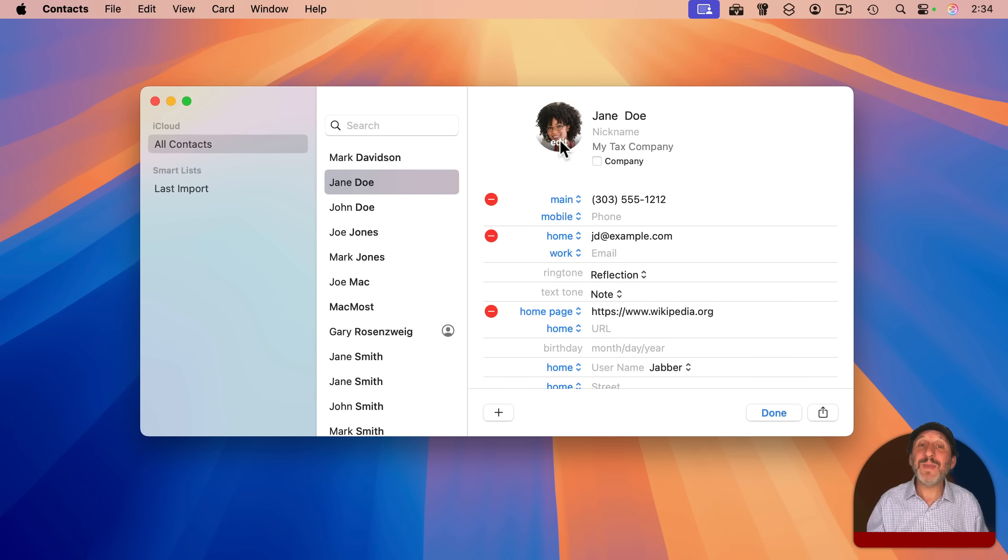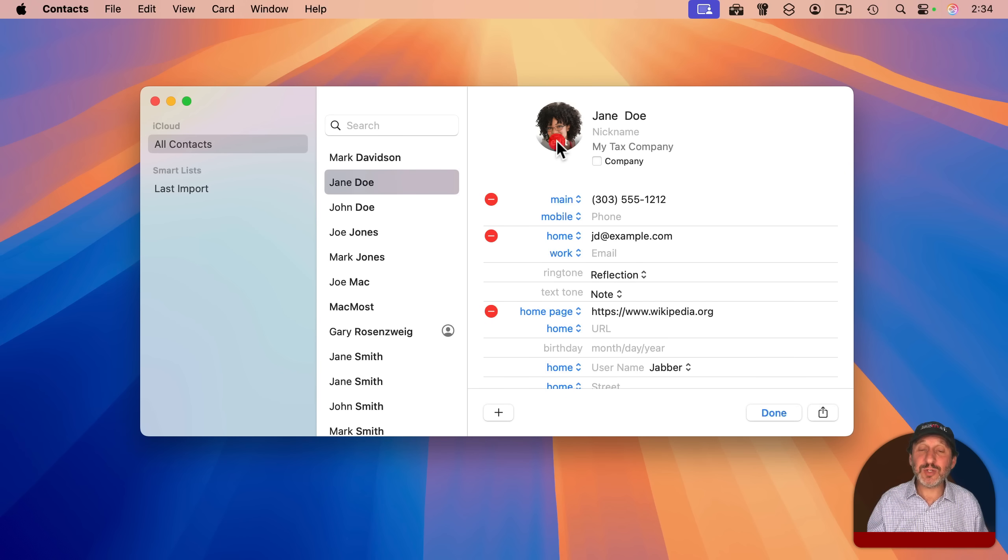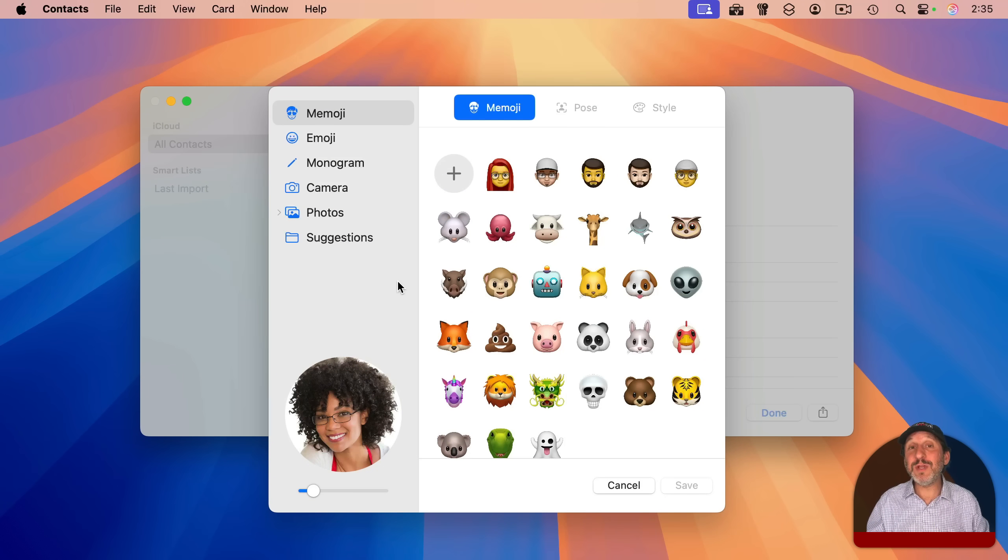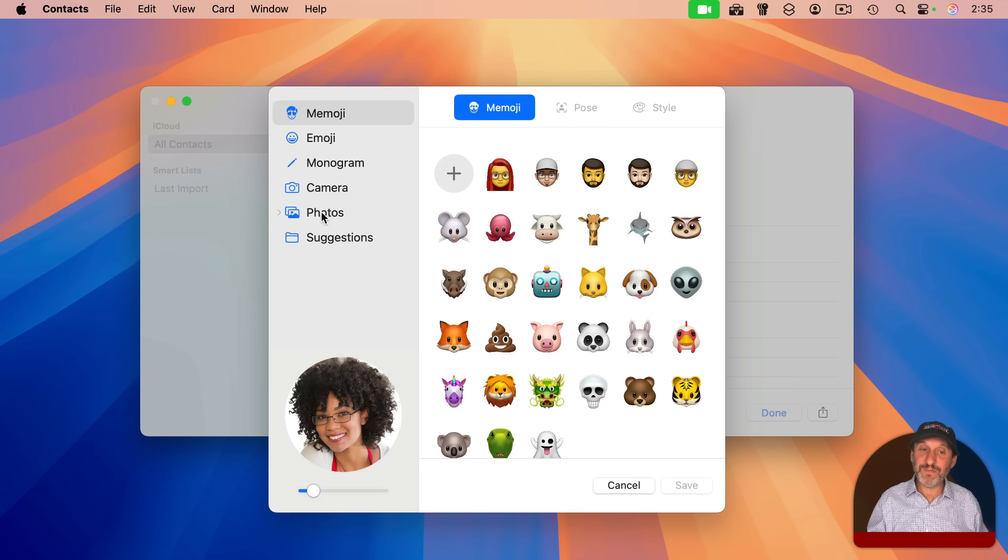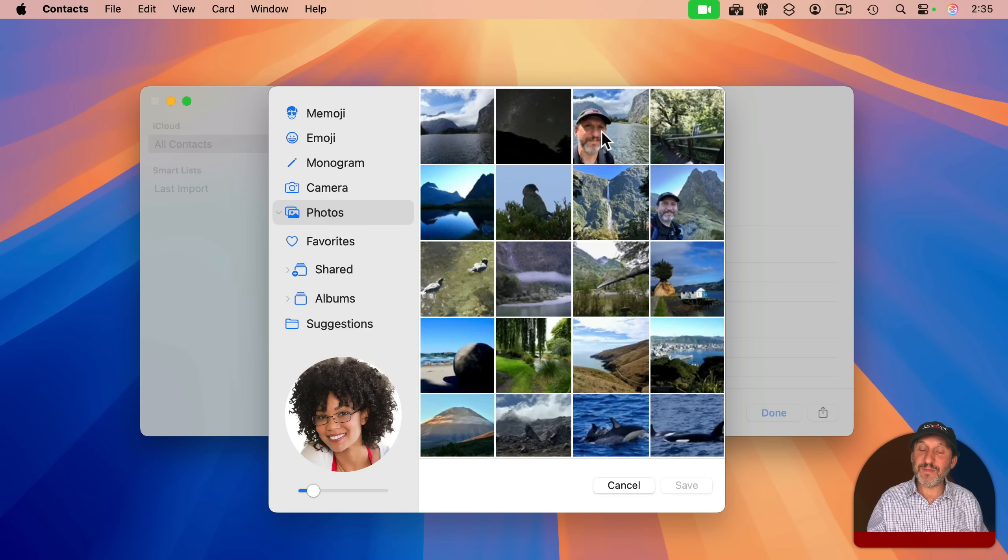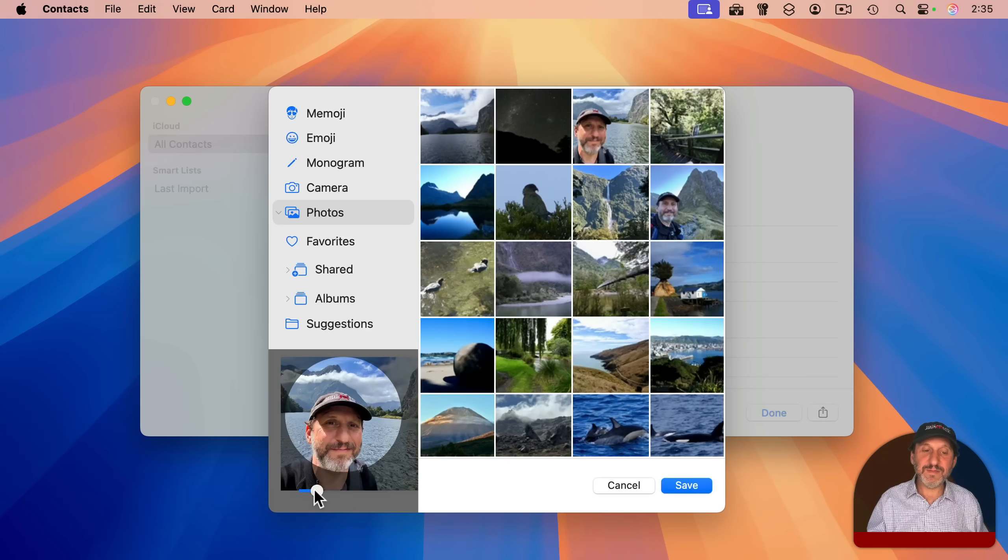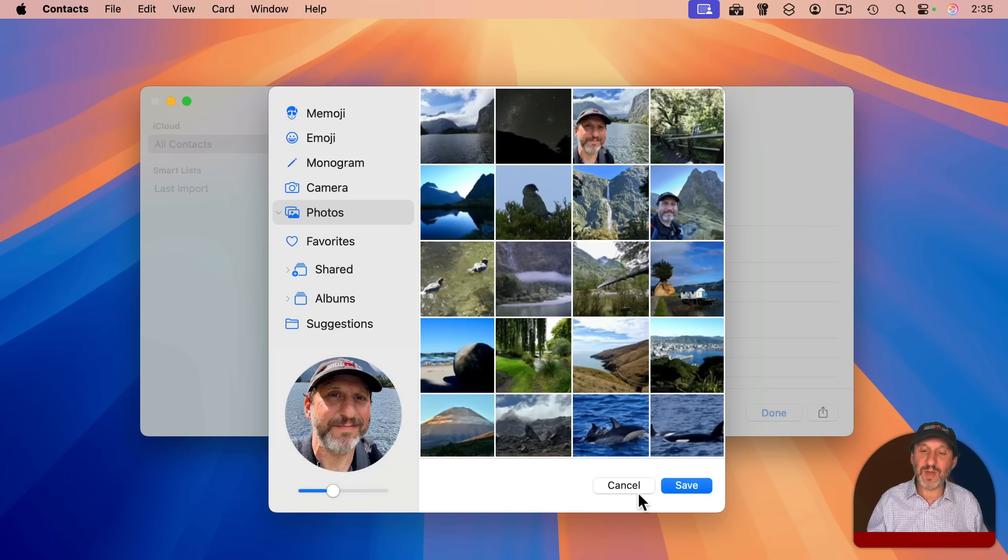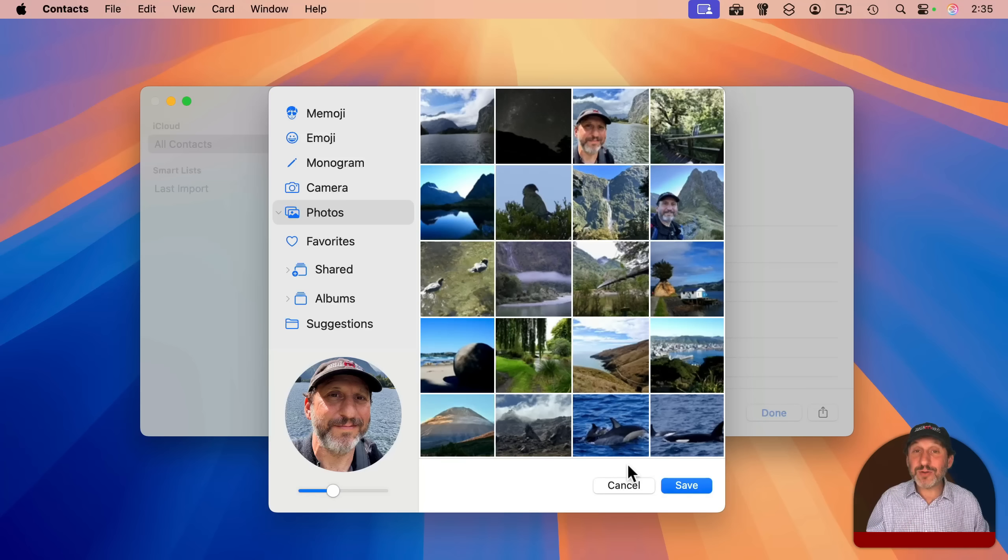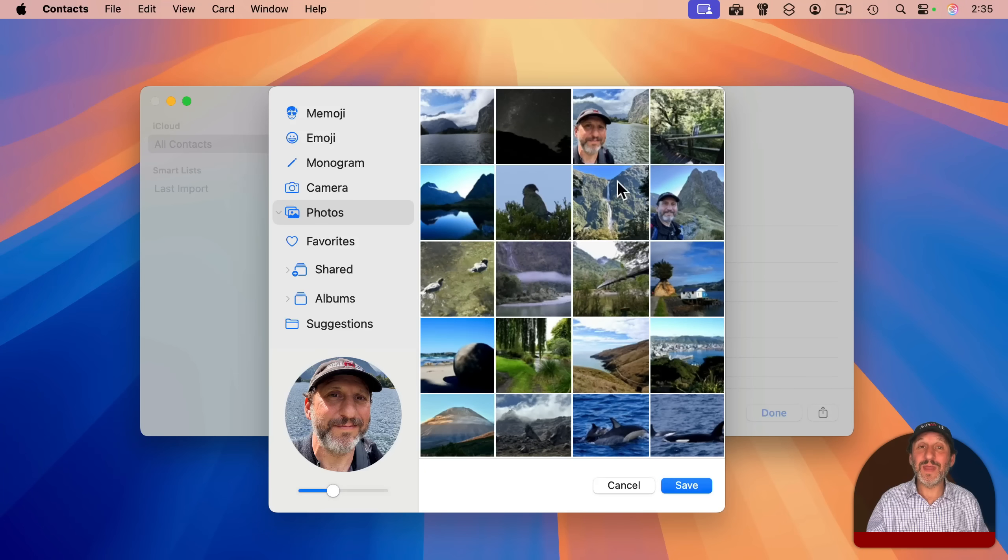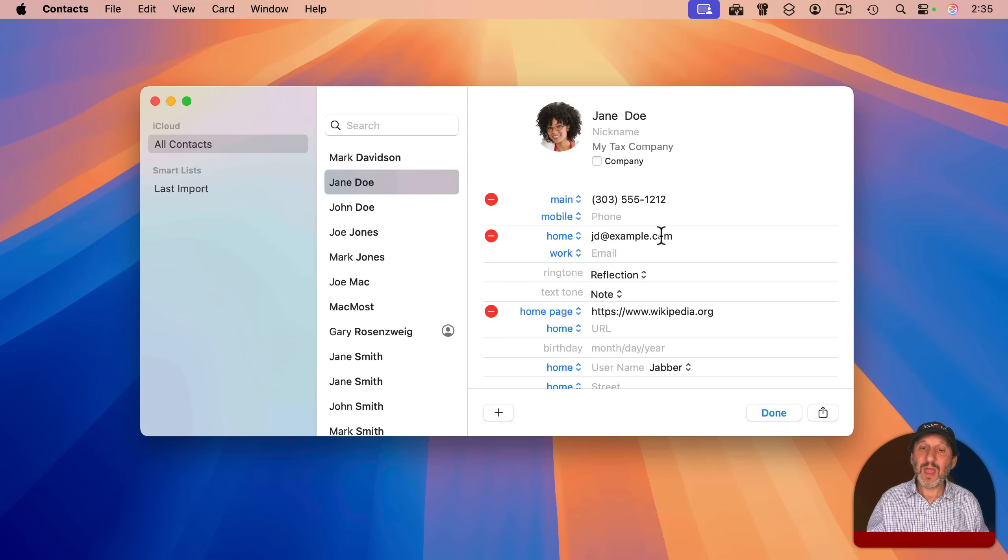Also, of course, pay attention to the picture here because the picture is what's going to come up in lots of situations, including when you get a phone call from that. Look at your photos. And then you could select from a photo and you can even scale and adjust the photo and then save. So if you have a photo of them anywhere in your photos library, you could easily add it as the photo for them in the contacts app.